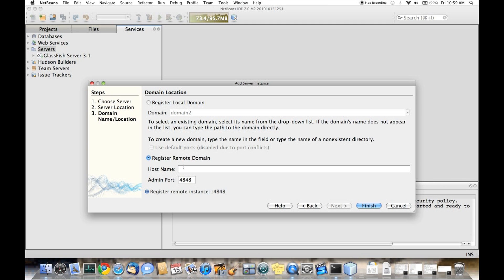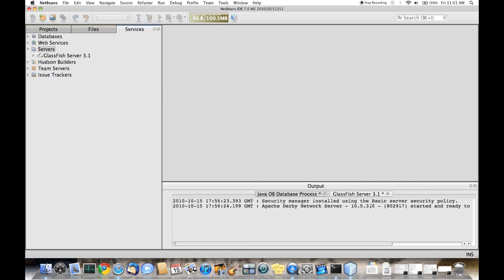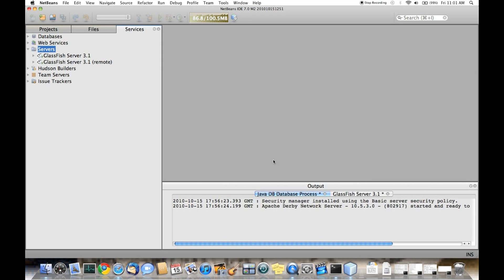I'm going to register a remote server. That remote server is on my network. You can see that the server is running.